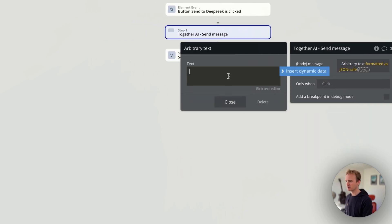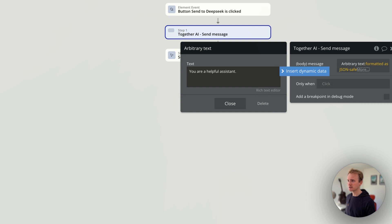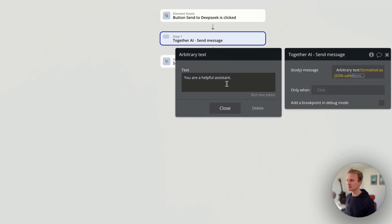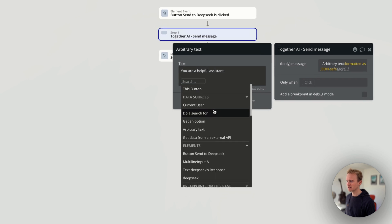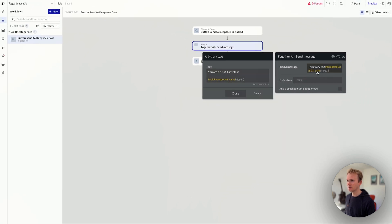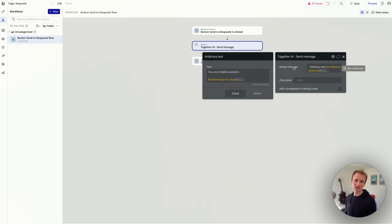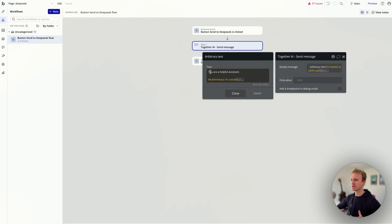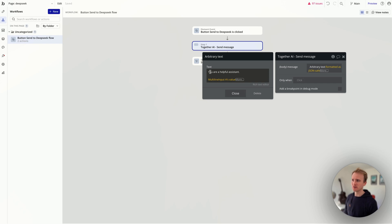Now I can write something like 'you are a helpful assistant,' put in two line spaces, then insert dynamic data and go to multiline input A's value. That's going to work exactly the same way — it's not going to cause a syntax issue with the JSON. And as the app builder, I'm adding in a fixed bit of the prompt, which you might find useful in your app.